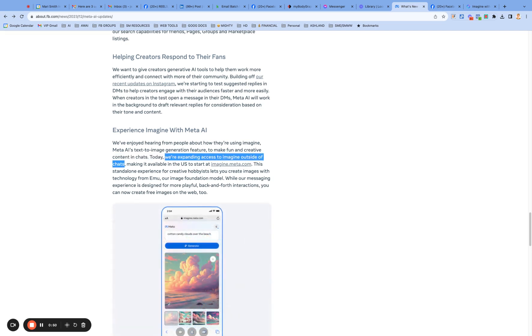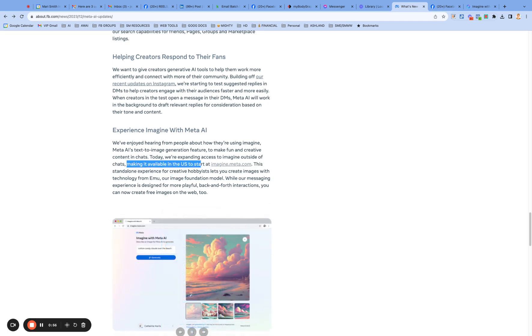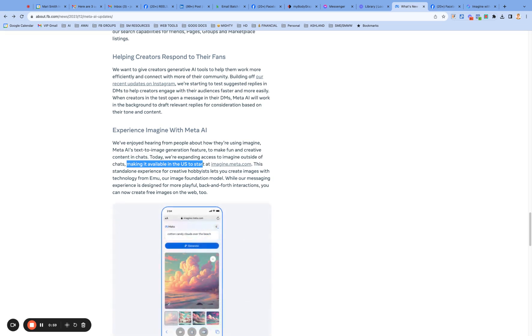I'm not sure if that's just the US or what. If you guys had access, let me know in chats. But now they're making it available to the US as a standalone text to image generation tool, feature, whatever.